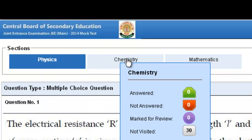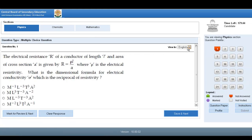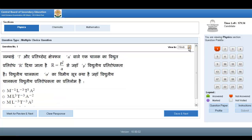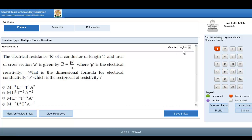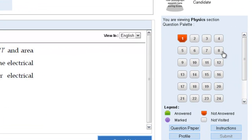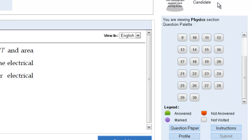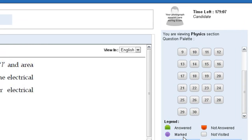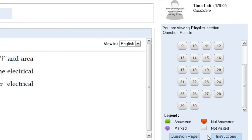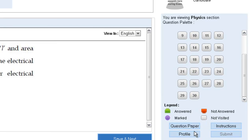You can see Physics, Chemistry and Mathematics sections. We can start with Physics; if you want to start with Chemistry or Mathematics, it's up to you. Since I have selected the English language, the questions are coming in English. If you want to change the language, you can change it from here. The question palette is here with a total of 30 questions. You can see the timer here. The legends are: green is answered, purple is marked, red is not answered, and grey is not visited yet.